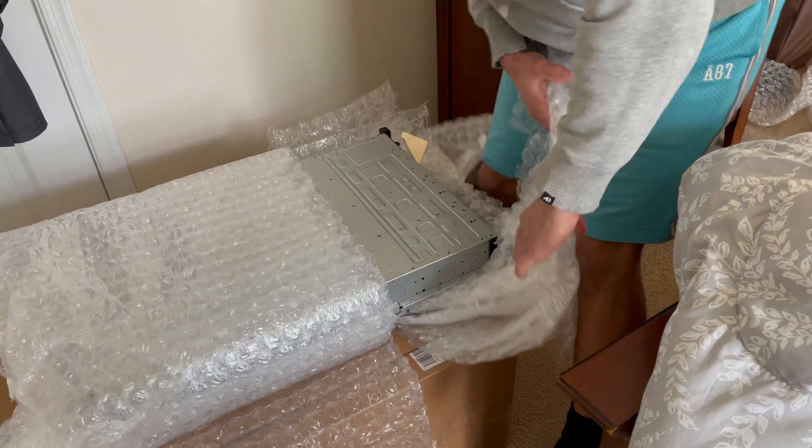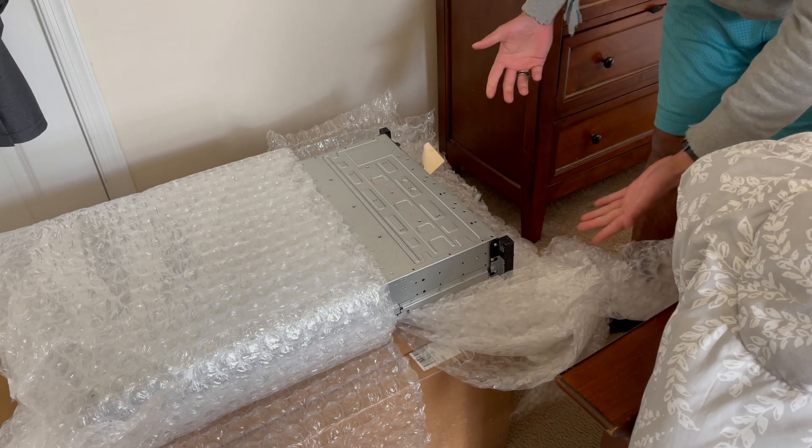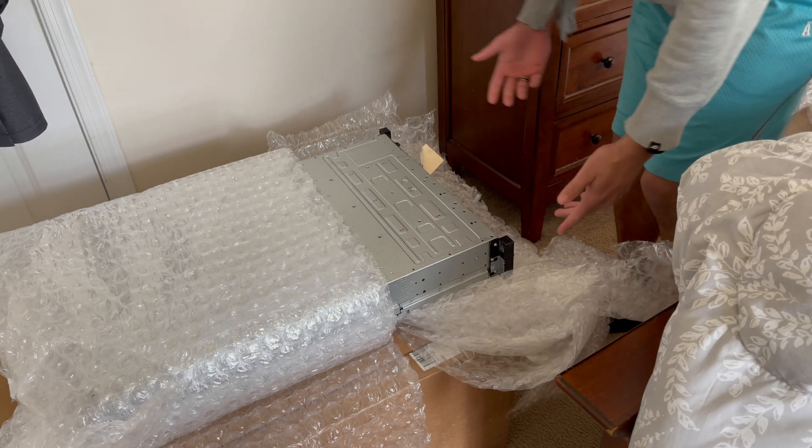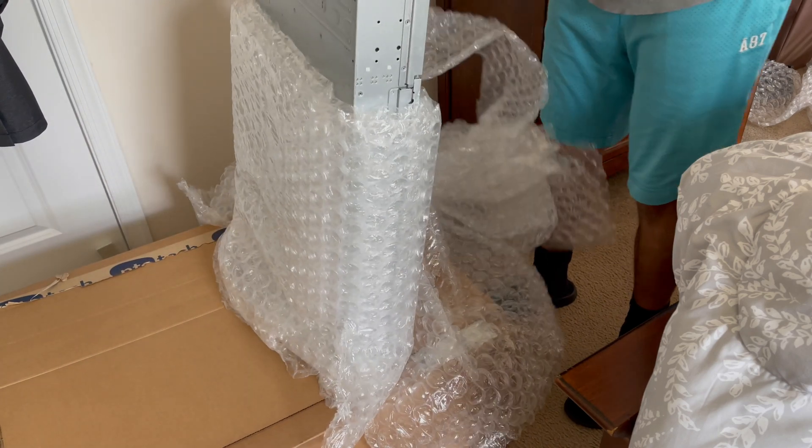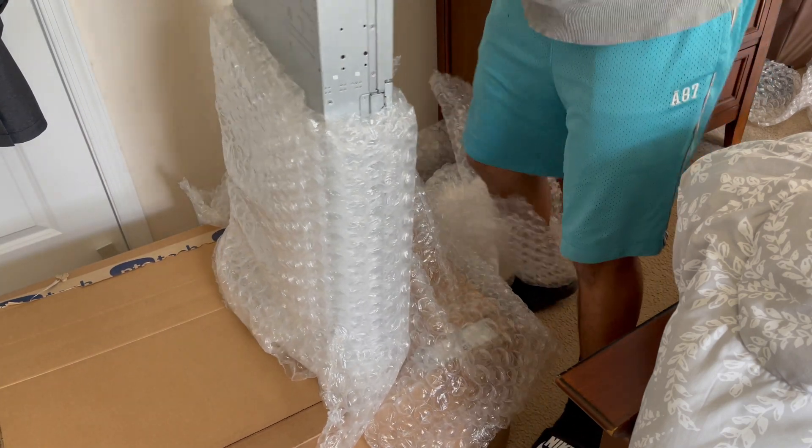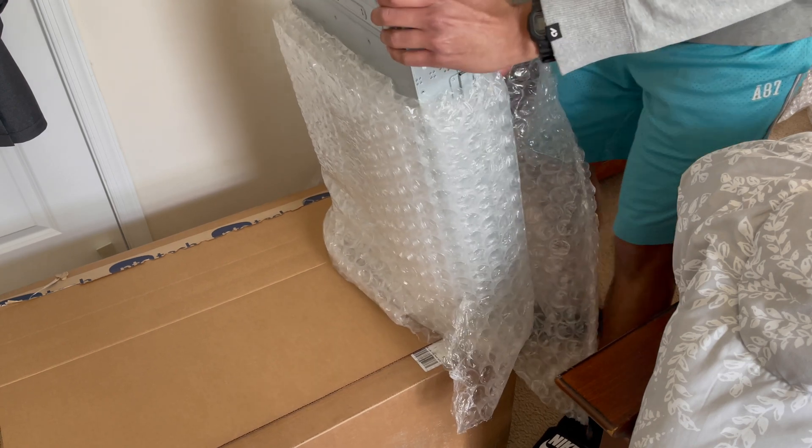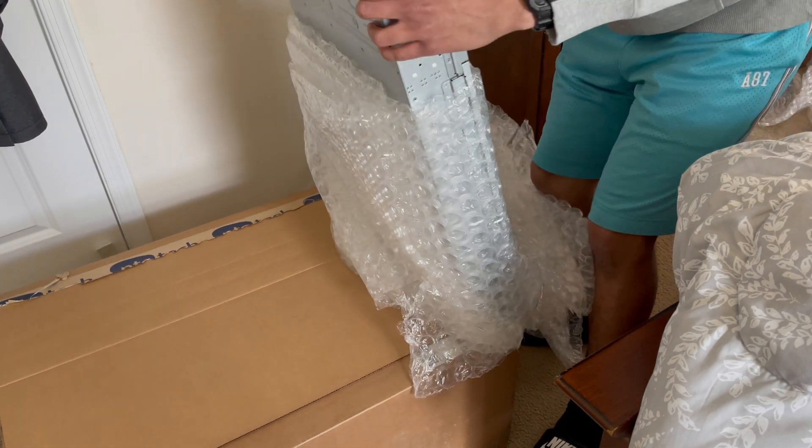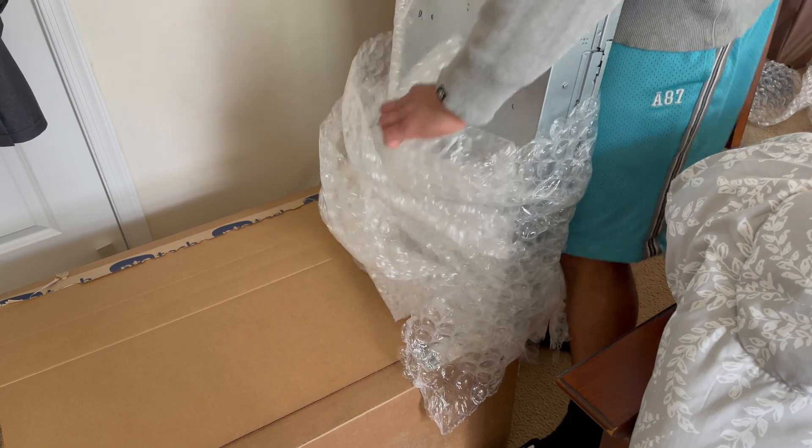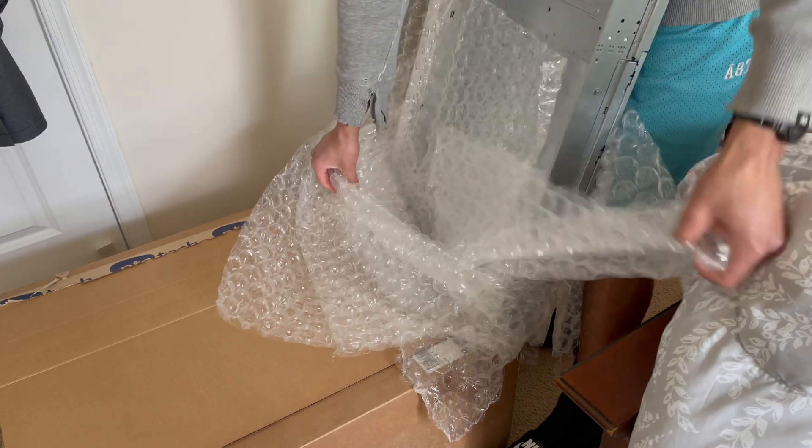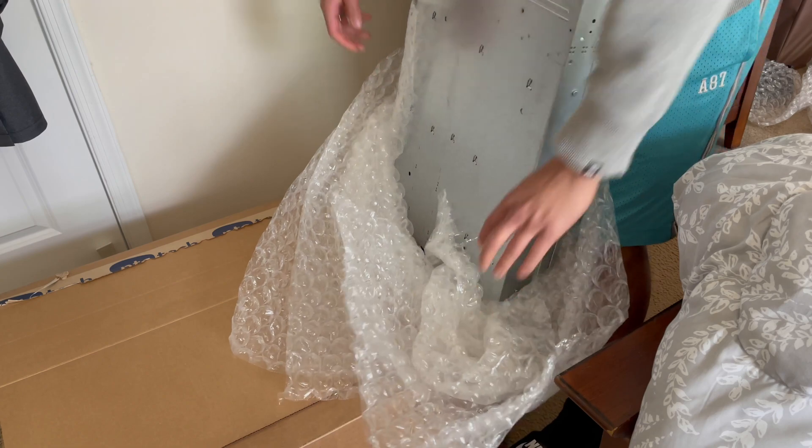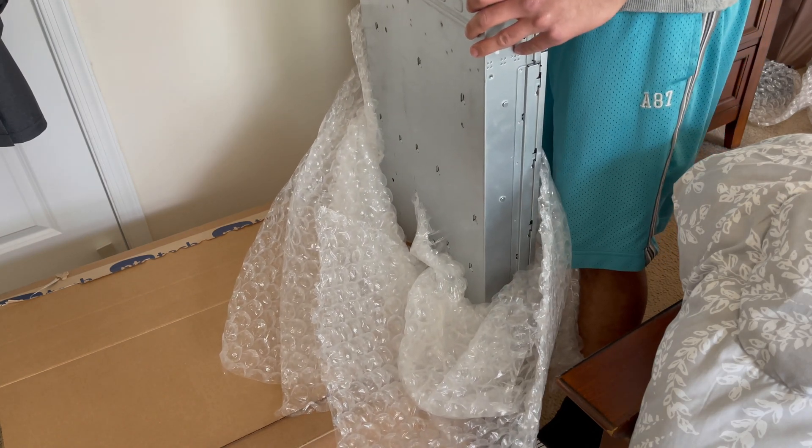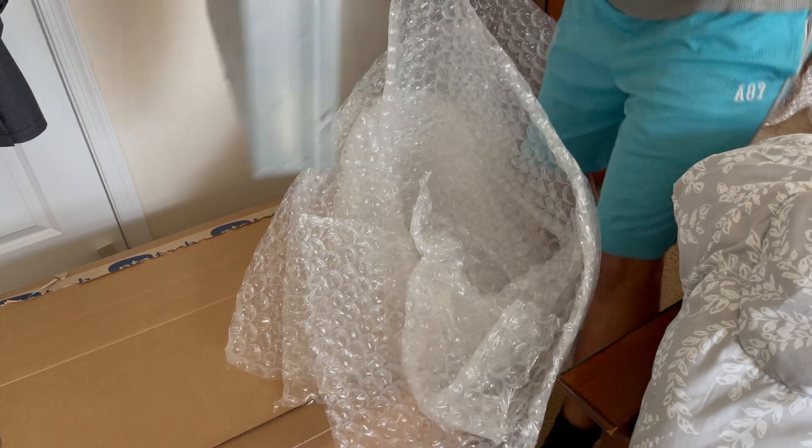Alright, looks to have made it, doesn't seem to be damaged at all, so that's a good sign. Alright, it's real nice. Let's get this guy out of the box.